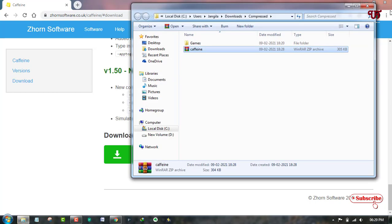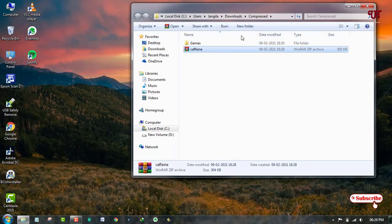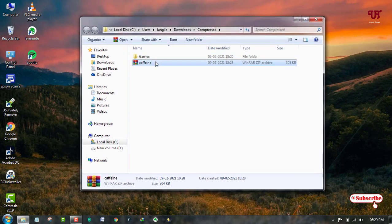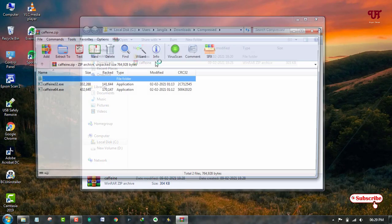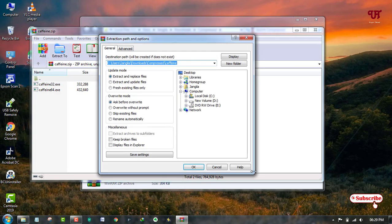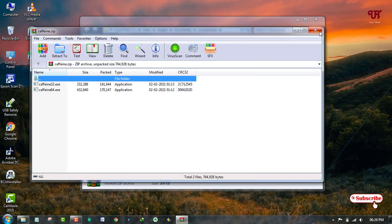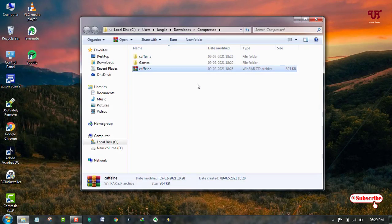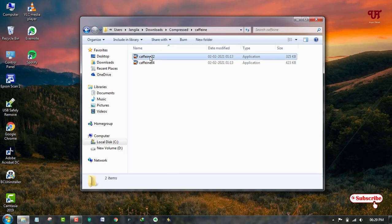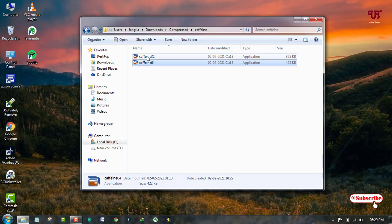Now let me close the web browser and extract this file. Now you can see one folder named Caffeine. You can see there are two versions of Caffeine: one is for 64-bit and one is for 32-bit.